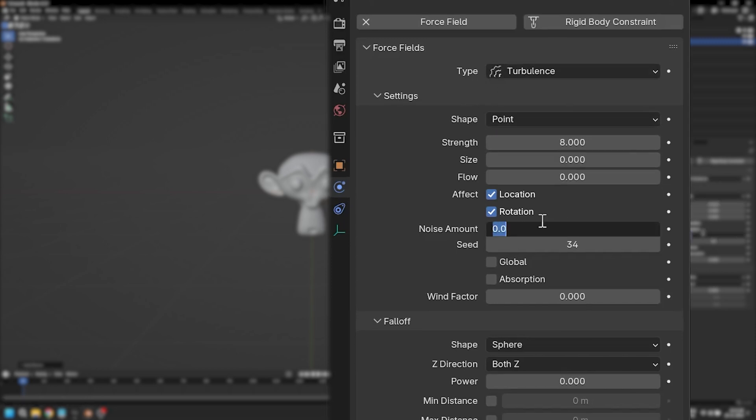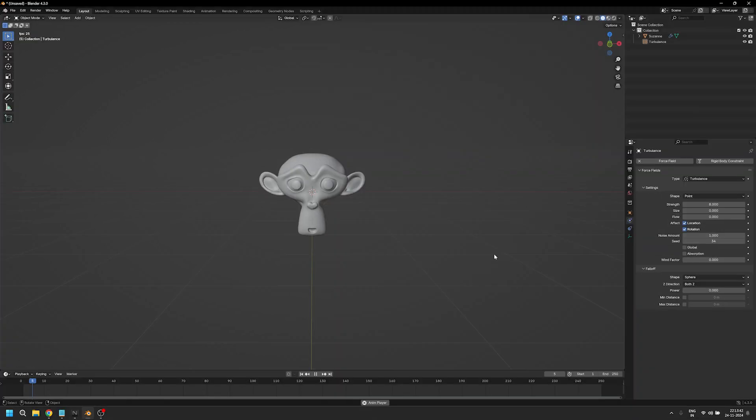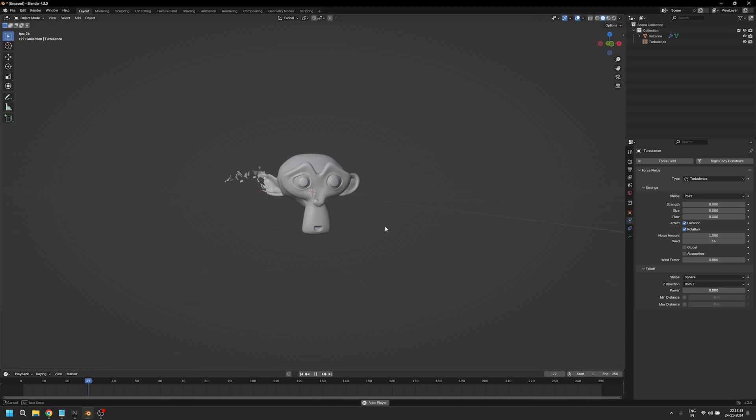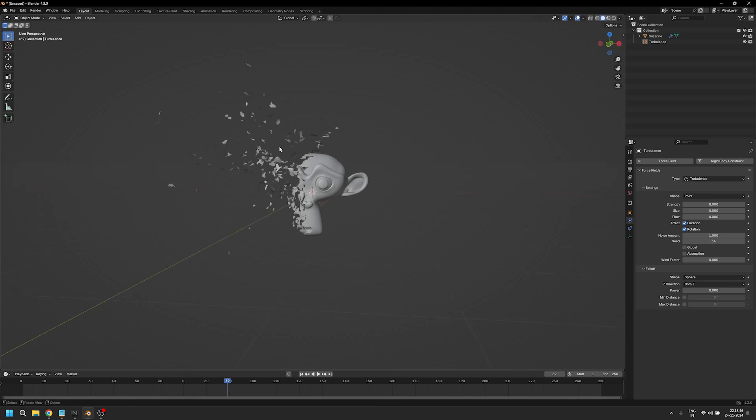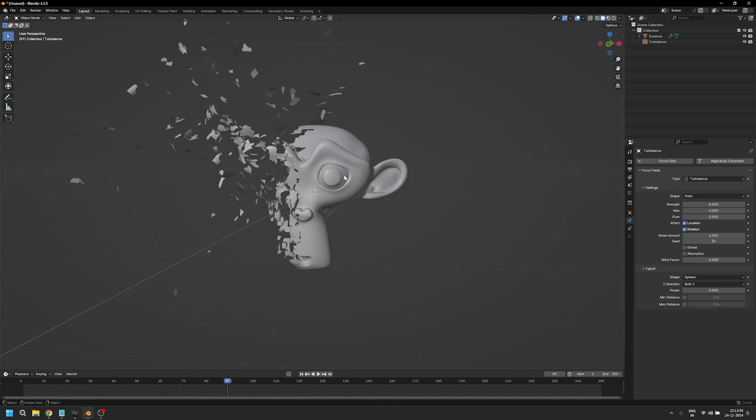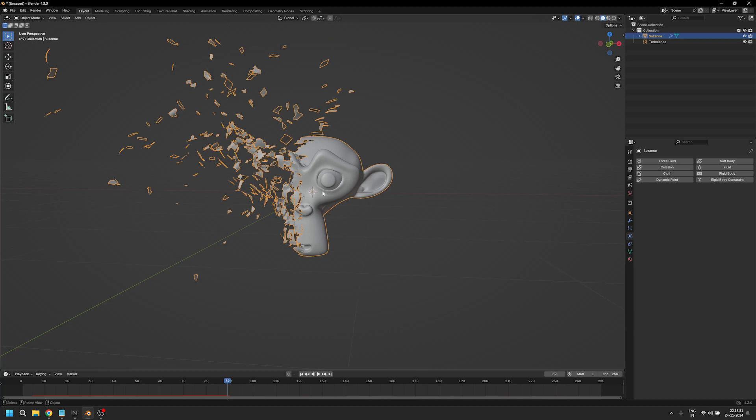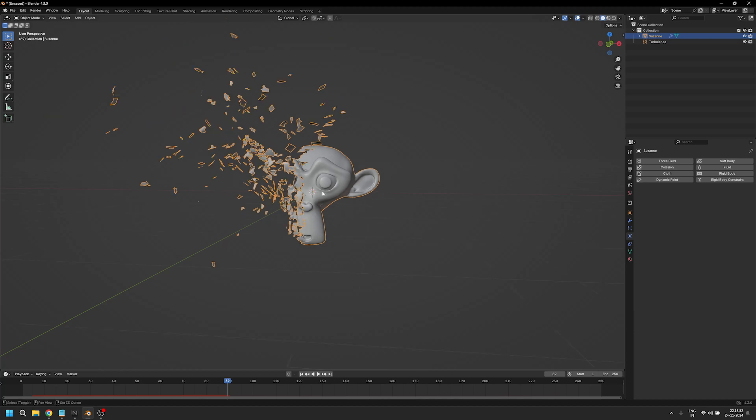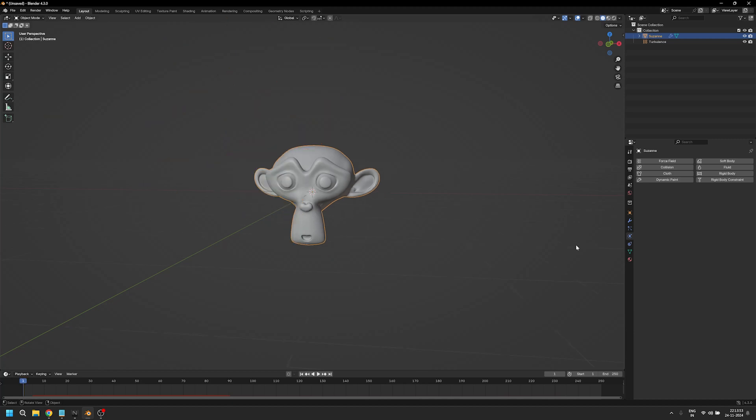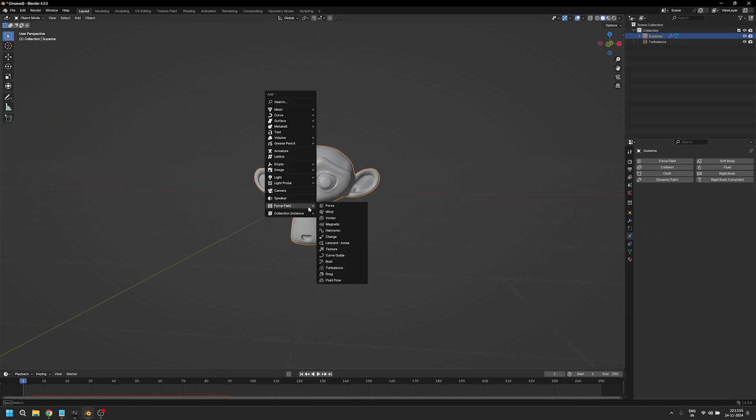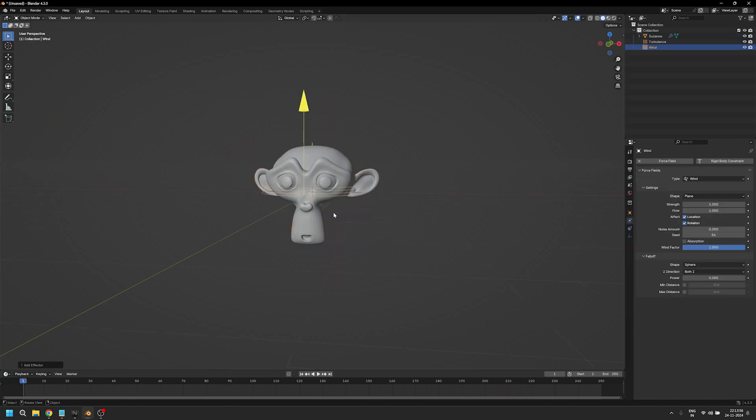We'll add a noise of one. If I play this, you should already see some of the particles coming over to the side where we have the original mesh. We don't want that, so let's add another force field, wind, and rotate it.